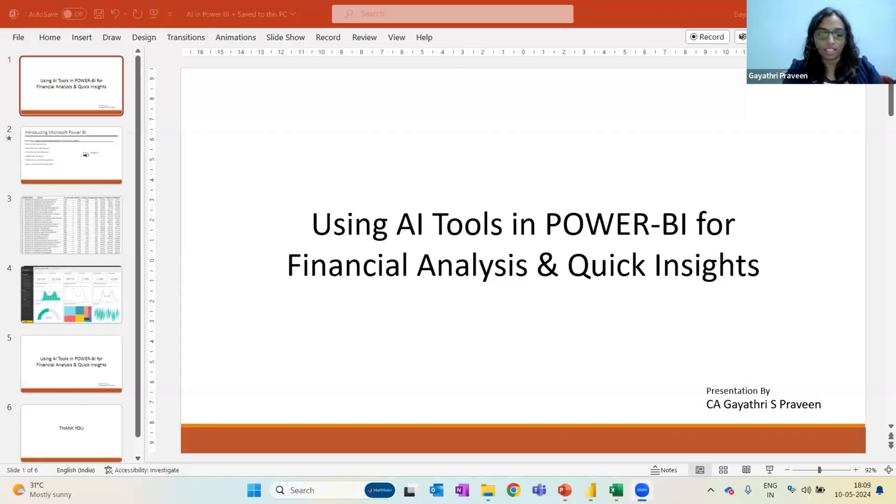I'm sharing my screen while I start my presentation. Hope it is visible. Yes, okay.